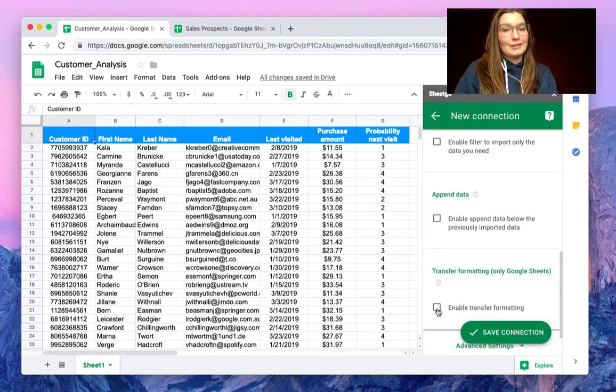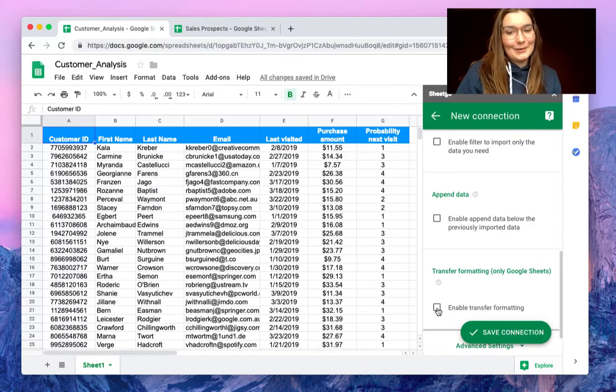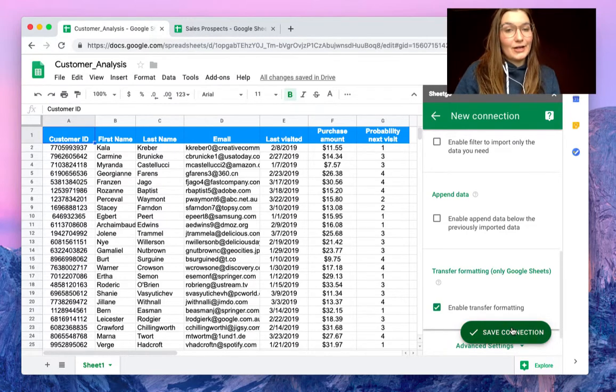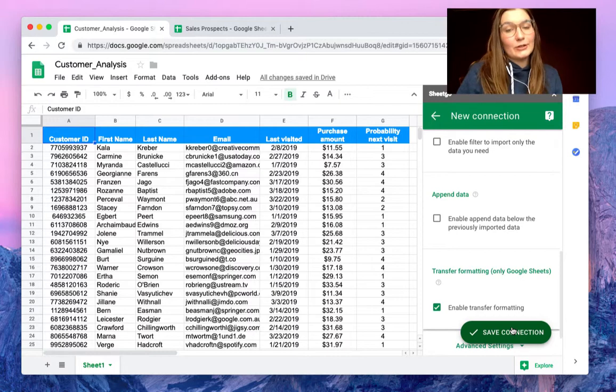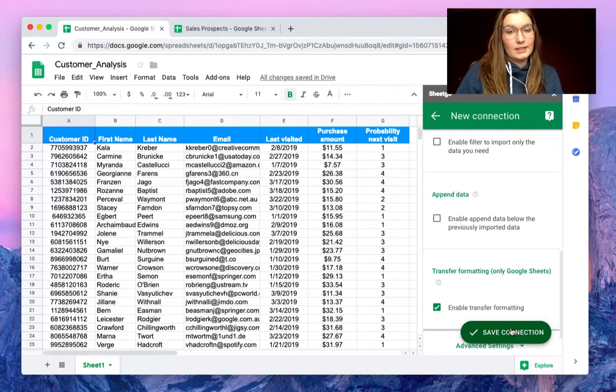We can enable this button to see how it works and save the connection. It will automatically export your data to the sales prospects spreadsheet.